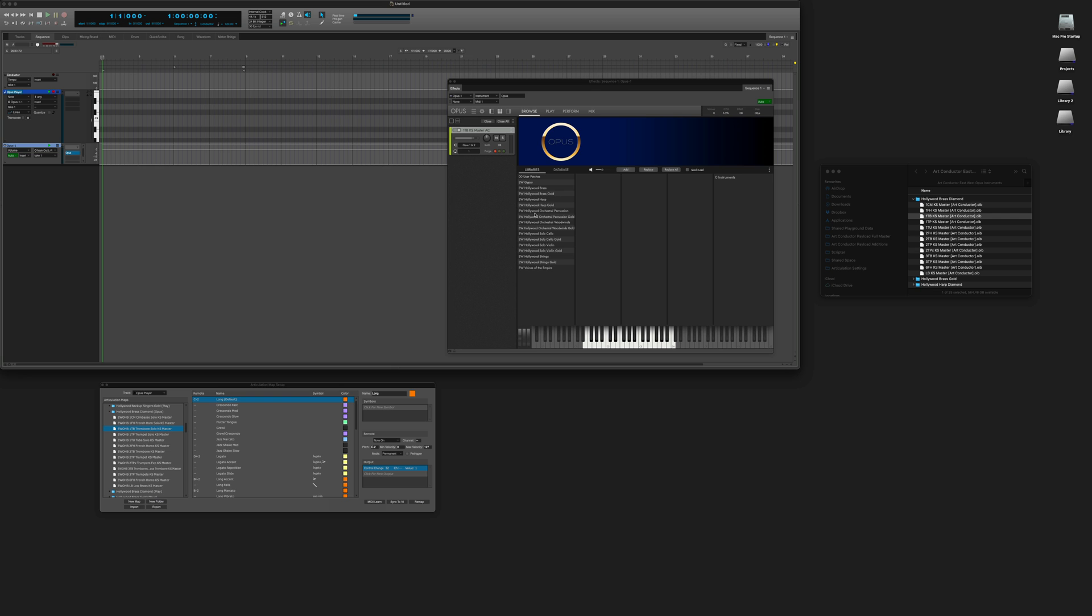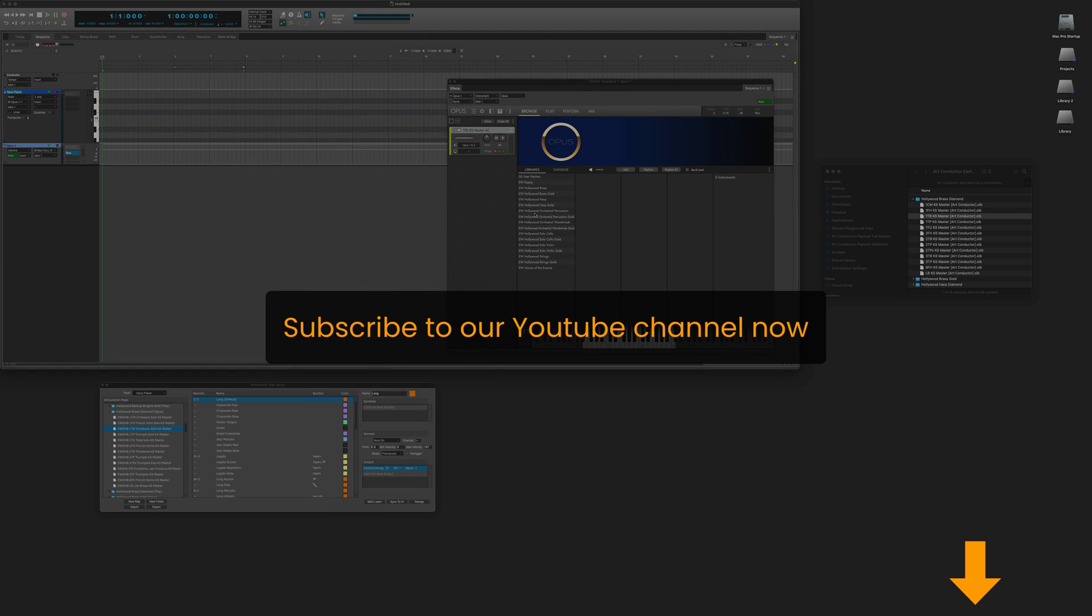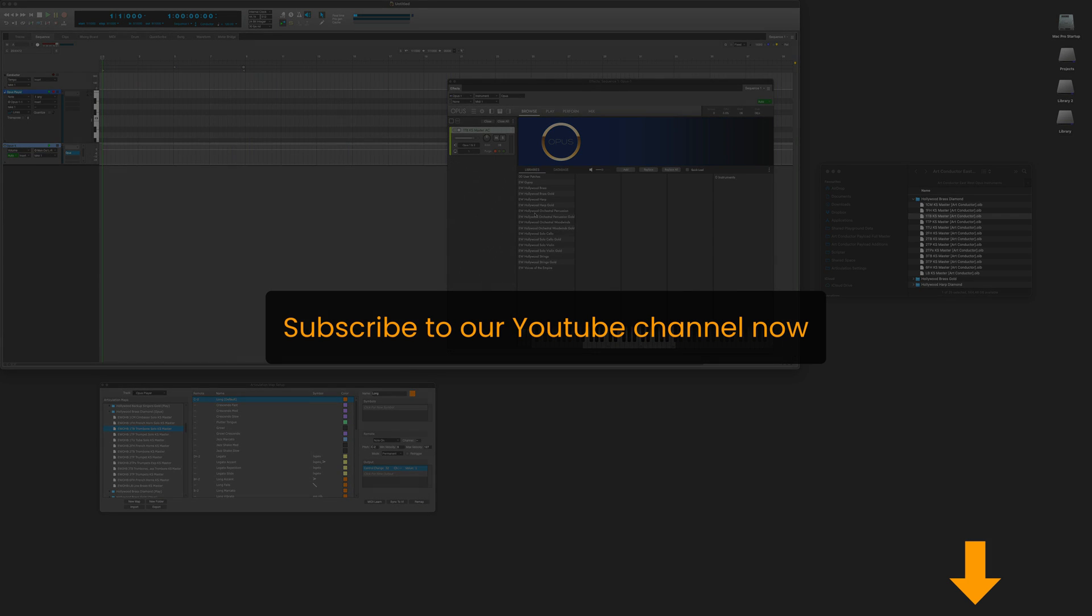Thanks for watching. I hope you found this helpful. Please subscribe to our channel. Have a good day. Bye bye.